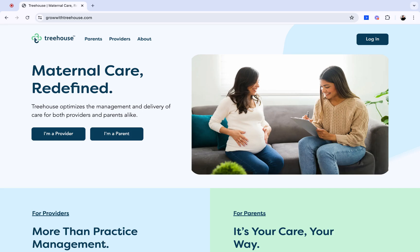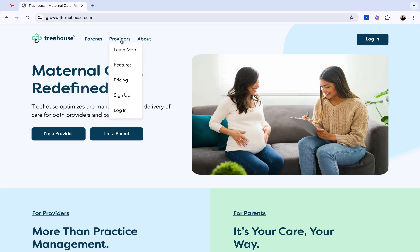As a provider, to log into your Treehouse account, you're going to head to our GrowWithTreehouse.com website. From there, under the Provider tab, you're going to click on Log In.